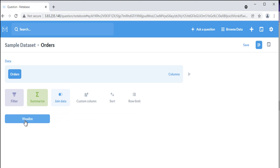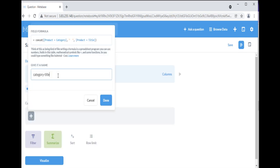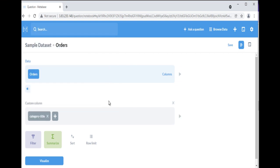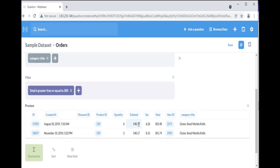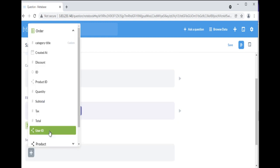Custom columns are helpful when you need to create a new column based on a calculation, such as subtracting the value of one column from another, or extracting a portion of an existing text column. Note that columns you add in a custom question are not permanently added to your table, they'll only be present in the given question.